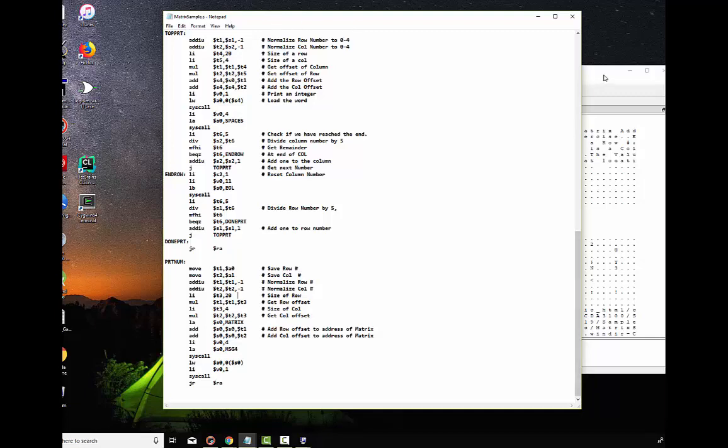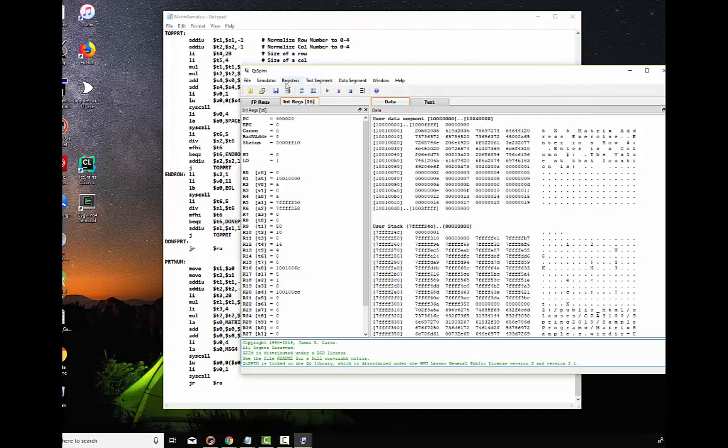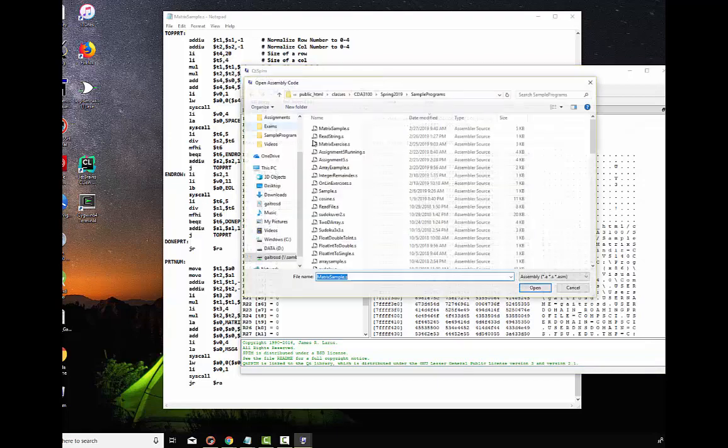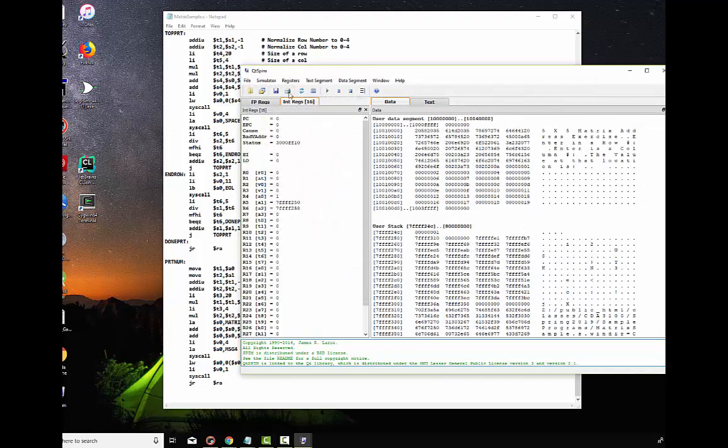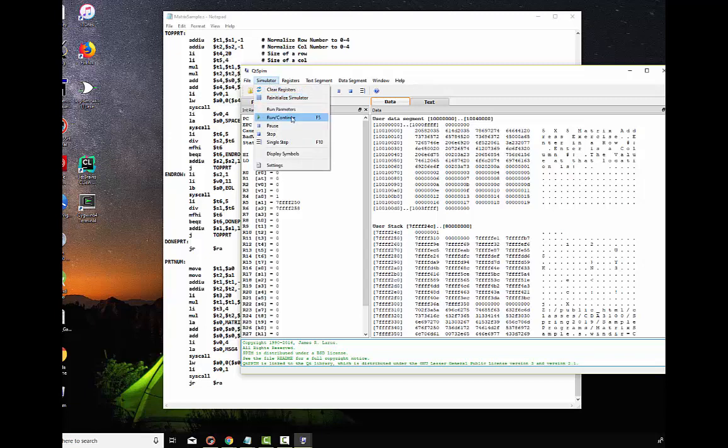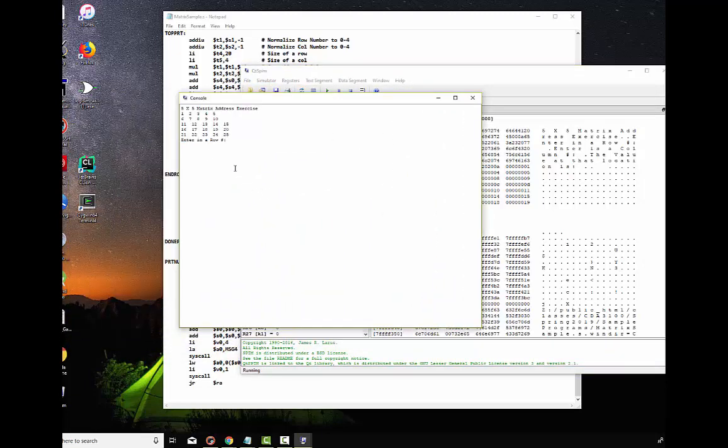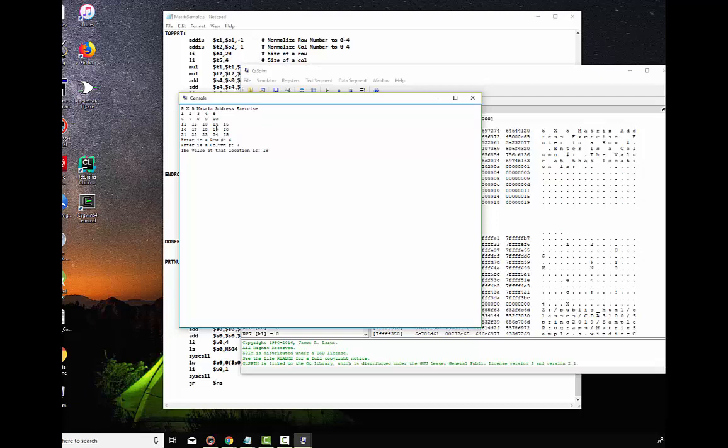And let's call our routine. Let's just try it. Say file. Reinitialize and load. Matrix example. And now we're going to run it. So, here it is. It says enter in the row number. Well, let's do this one. Let's print out 18. So, that is row one, two, three, four. And then column three. So, row four. And then column three. And we come out with the number 18. Very good. So, that's how you access individual components within a matrix. You have to know the offset of the row. And you have to know the offset of the column.